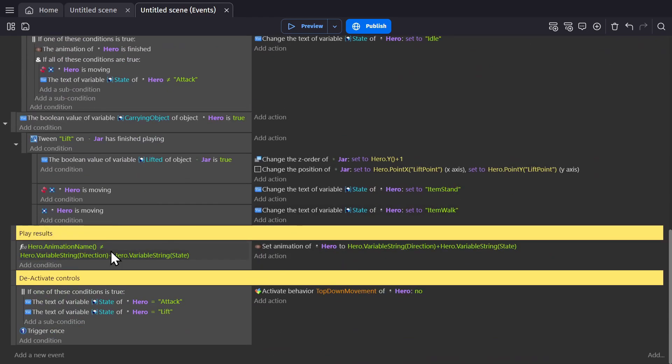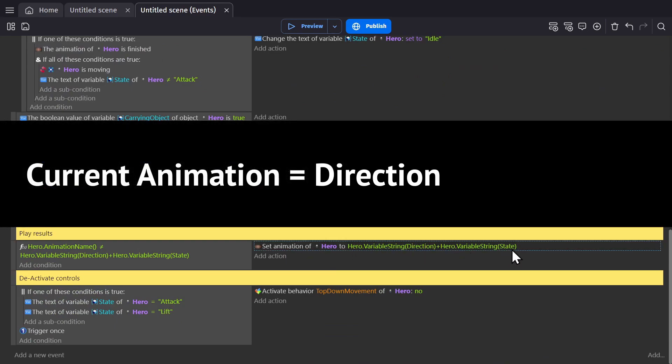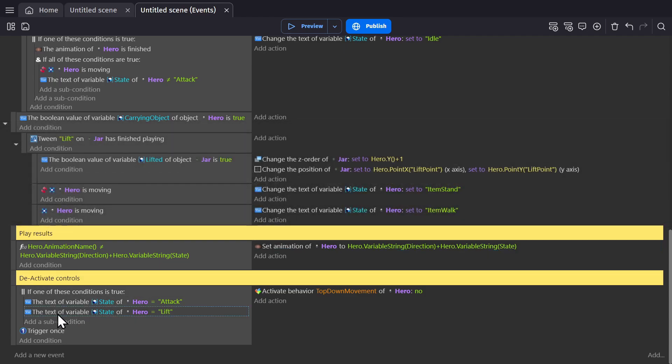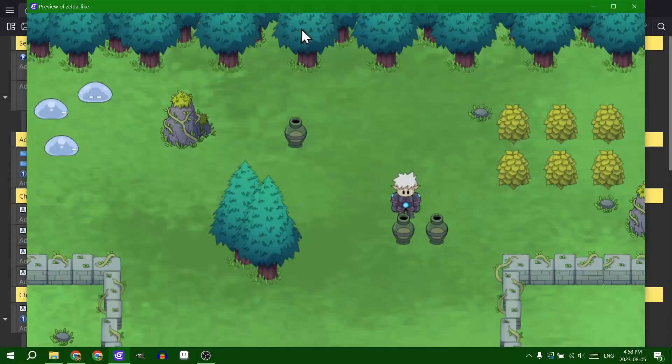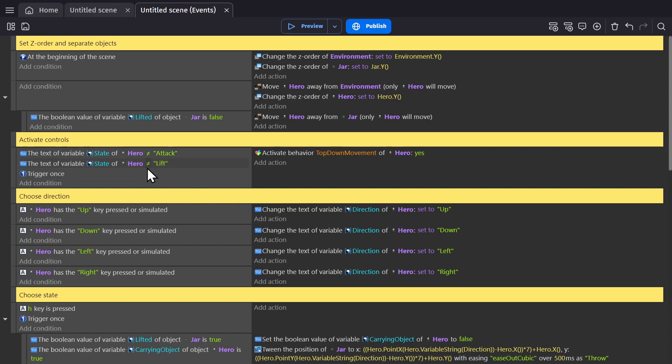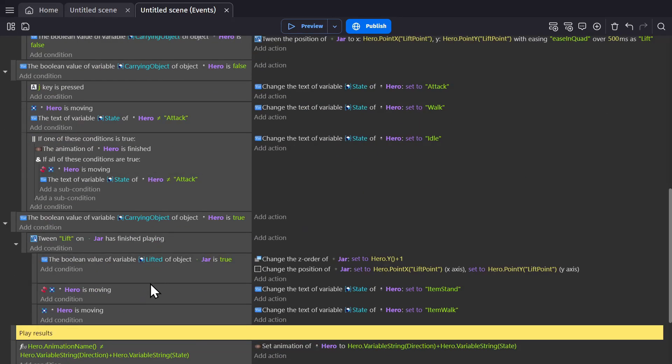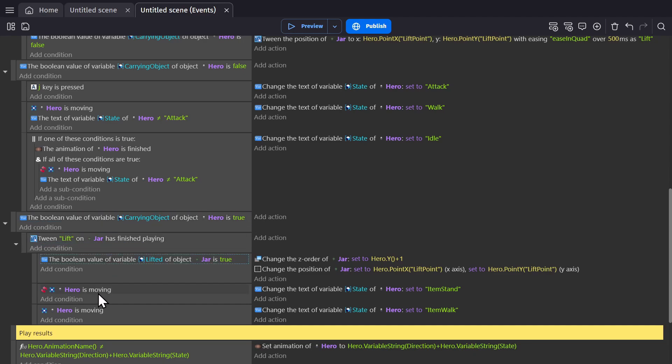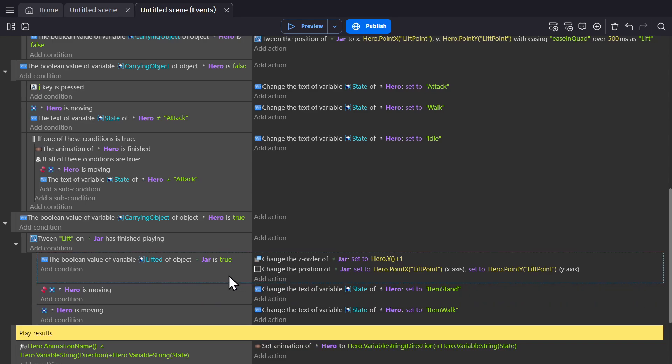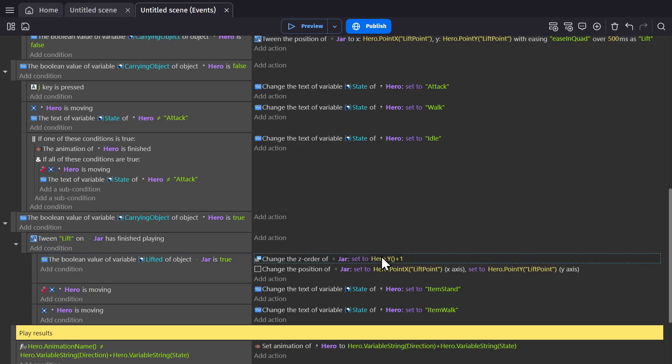So now we're in the state lift, which means the state has changed, and the new name to change the animation to is the direction and lift. The top down behavior gets deactivated while the jar is being lifted. When the animation is no longer lift, we get the controls back. That happens here because we are carrying an object, the tween lift has finished playing. Now if the hero isn't moving we change the state to item stand, and if the hero is moving we change the state to item walk. If the Boolean value of the variable lifted of the jar is true, which picks the jar that we're carrying, change that jar's Z order to the hero plus one and change the position to the X and Y of the lift point. So it's above our head and above us in Z order.